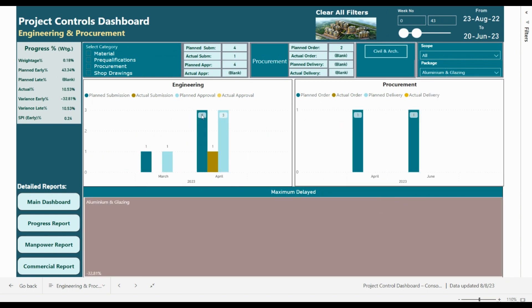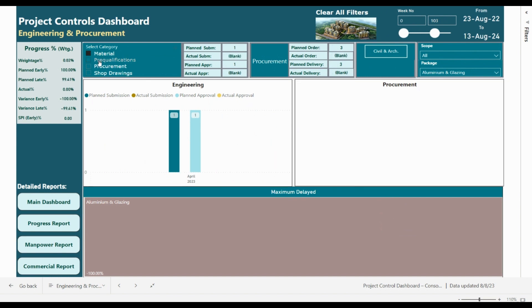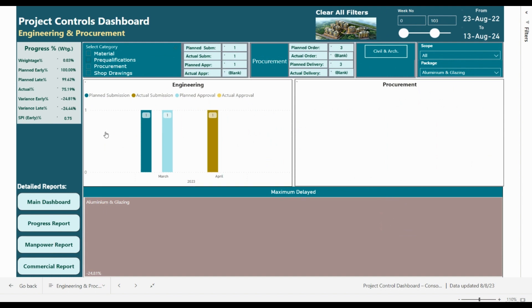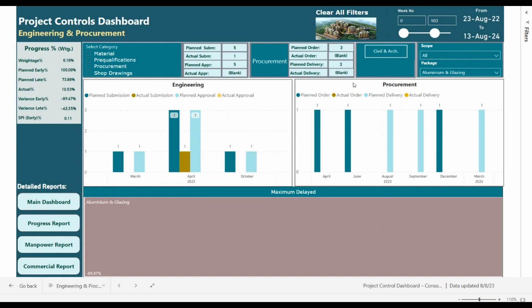We can analyze each package individually — for example, let's choose aluminium and glazing. We can increase the time bar to review the required engineering, analyze the material, analyze pre-qualifications, etc. This box also presents the aluminium package with variance in early and variance in late, and you can see whether this is a critical delay or not.